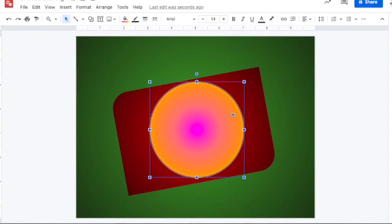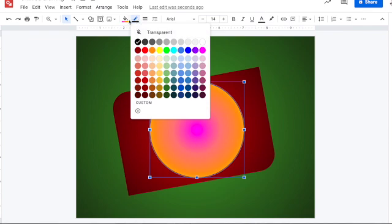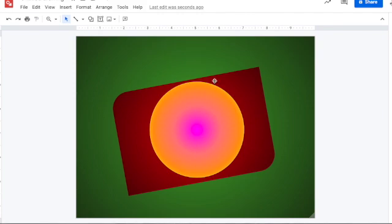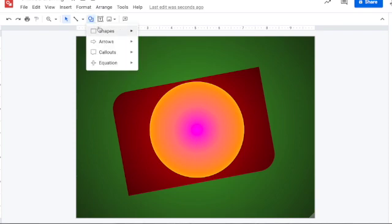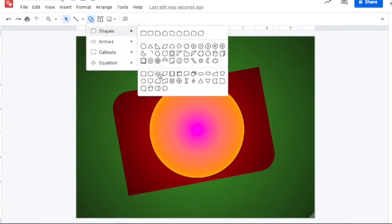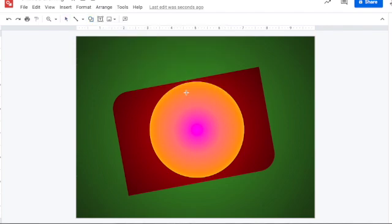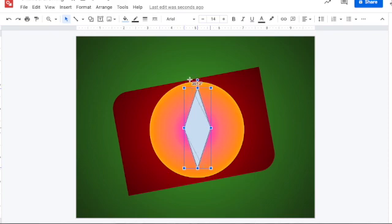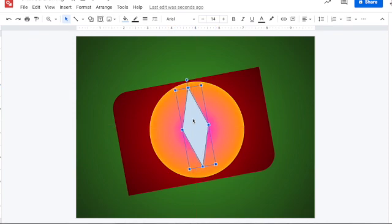That comes out really cool looking. Now I want to make sure that my border color matches the last gradient color, which is that yellow, so there's no black border on my eye. The next thing I'm going to do is put in the pupil. The pupil is actually going to be a diamond shape — the flowchart decision shape.